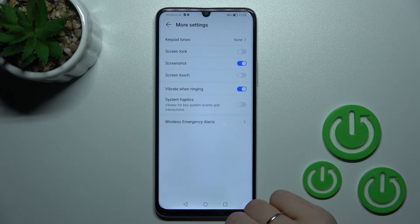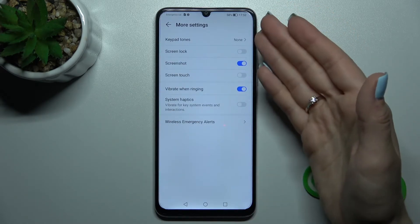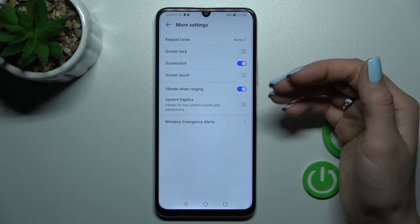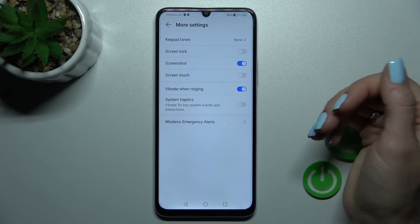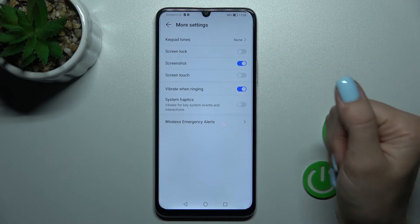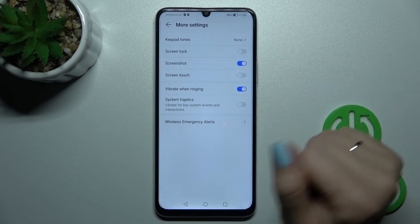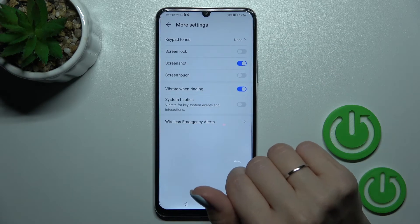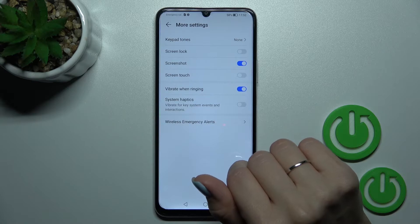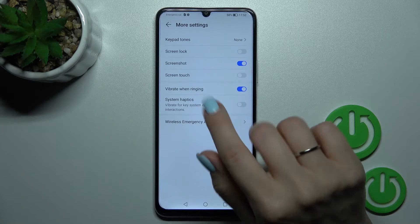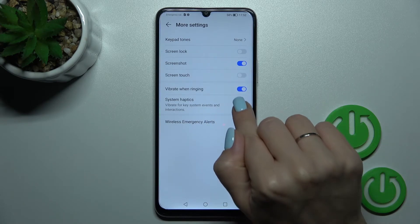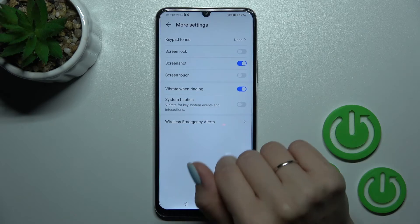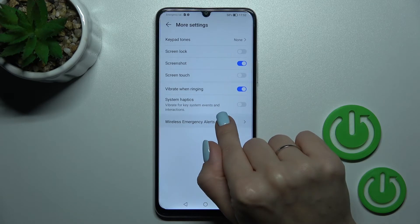In More Settings we can turn on or off the keypad tones, screen lock and unlock sounds, screenshot sounds, screen touches, and vibration when the device is ringing. We can also turn on or off system haptics here.